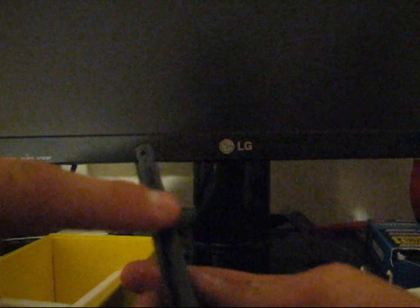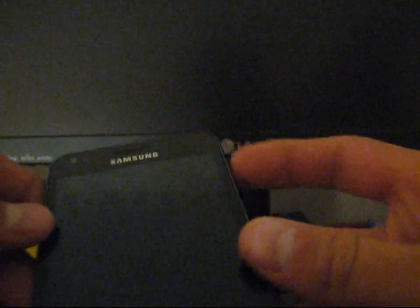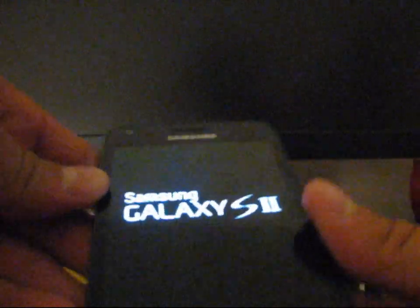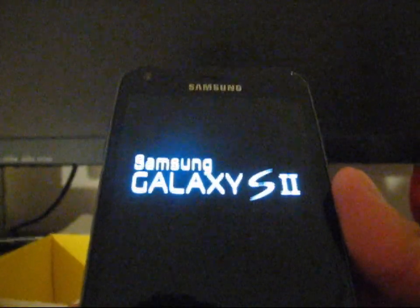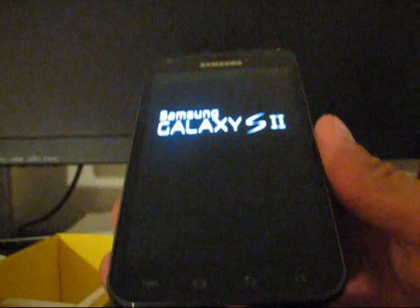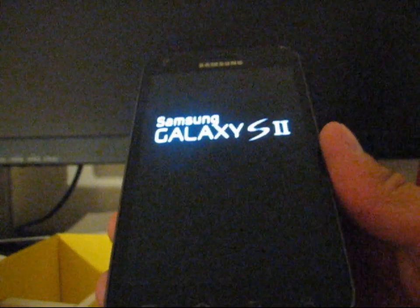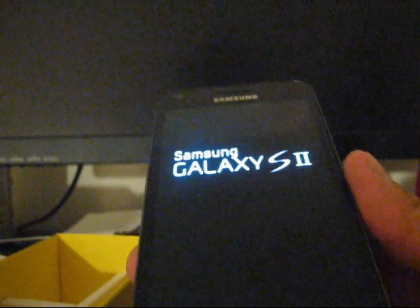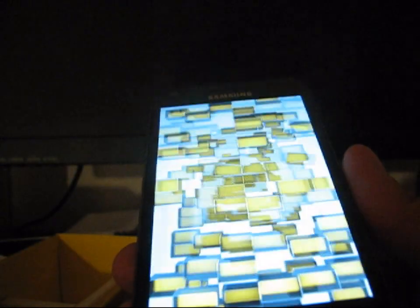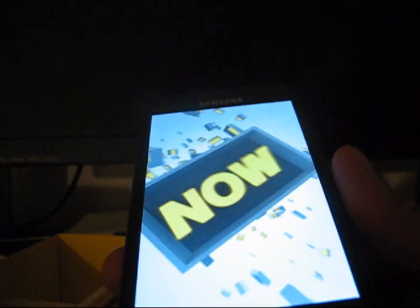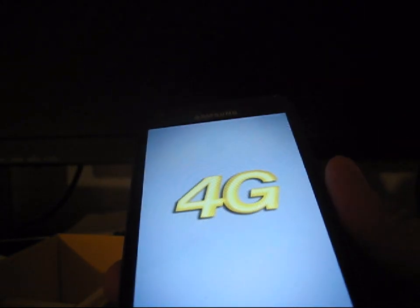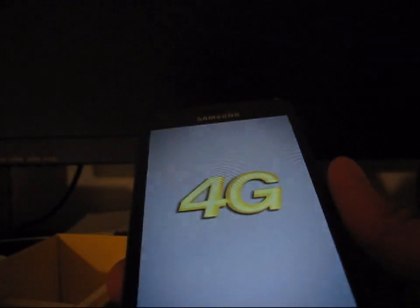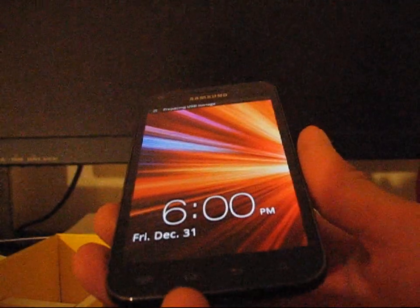I can go ahead and pop this in and turn it on. So power button's on the side here and you have two volume buttons and that's it. No dedicated camera button right there. I'm a fan of having a dedicated camera button, but this one doesn't, just volume up and down and power button. So if I do power it on, Samsung Galaxy S2, as you can see.